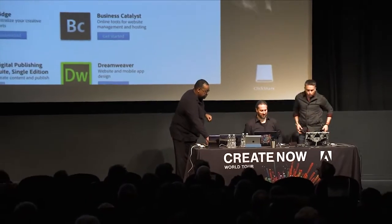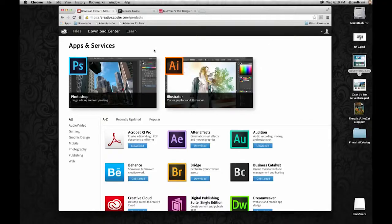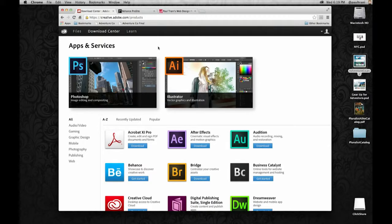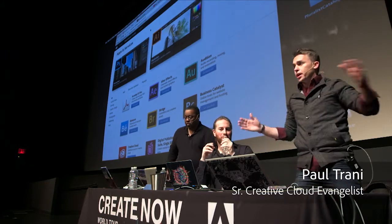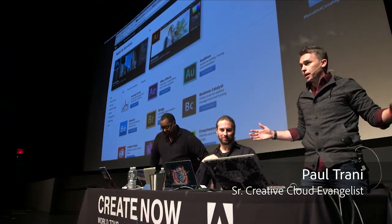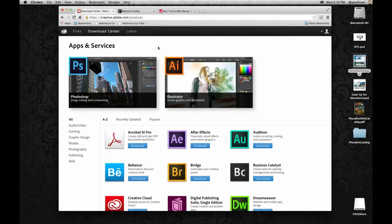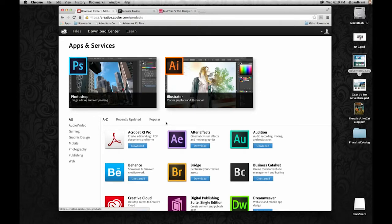Terry just talked about what it all is. Now we're going to see actually how it works and how this really starts to change your workflow. Here I am on creativecloud.com and notice I'm in the download center.